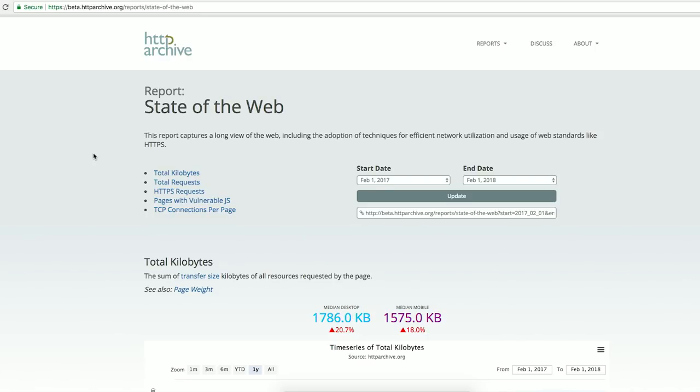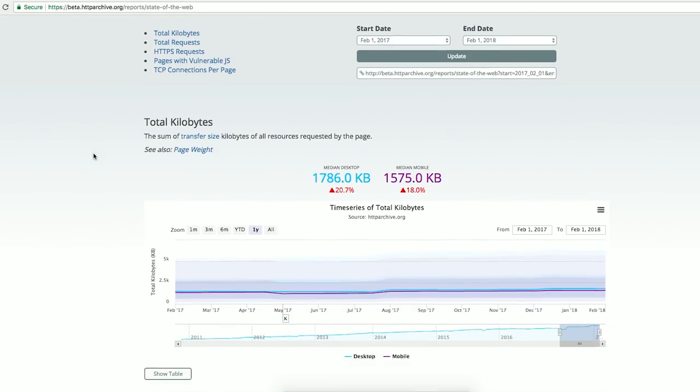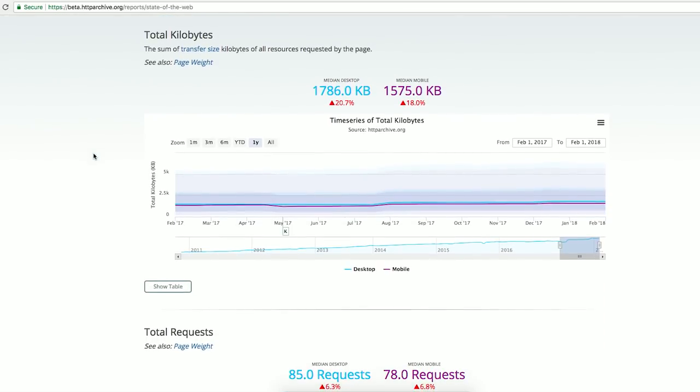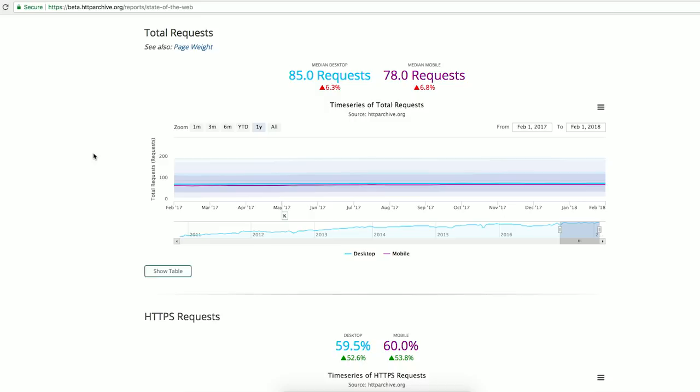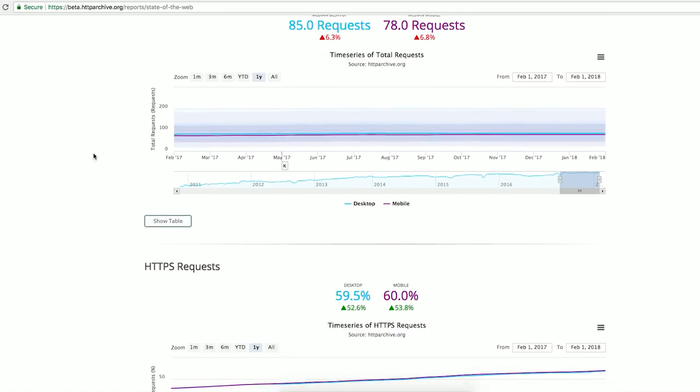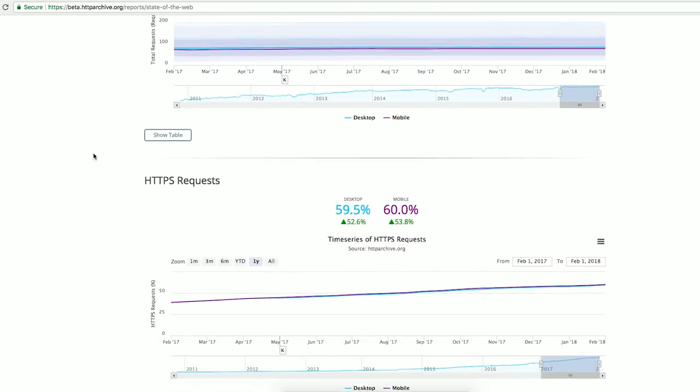And this is actually a really good time to be using the HTTP Archive, because there's a new version being released in early 2018 with an upgraded UI and lots more modern metrics.